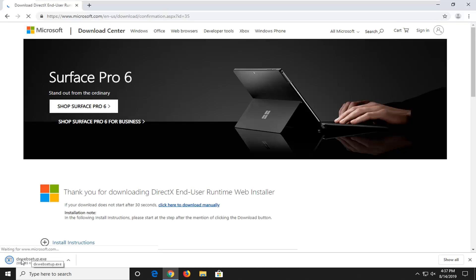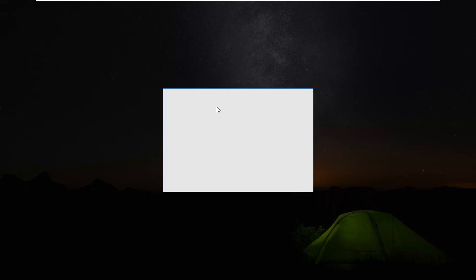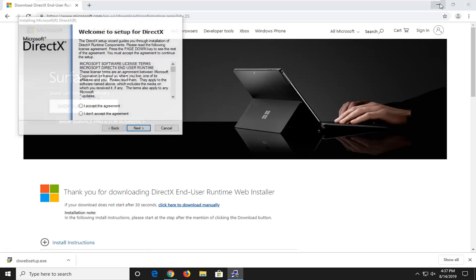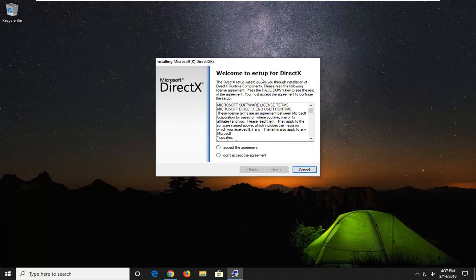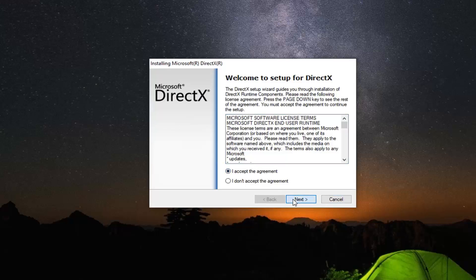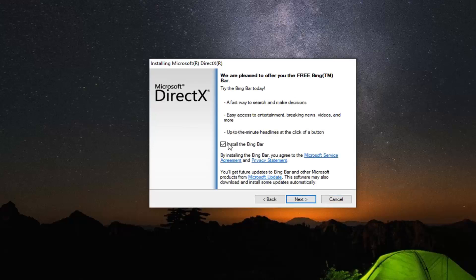That should begin the download process — it's not very big. Once it's downloaded, go ahead and left click on it to run the file. Select Yes if you have a user account control prompt. Welcome to setup for DirectX. Once you've agreed to the end user license terms, accept the agreement and select Next. If you want to install the Bing bar you can keep that checked, otherwise it's optional — I'm going to uncheck that and then select Next.